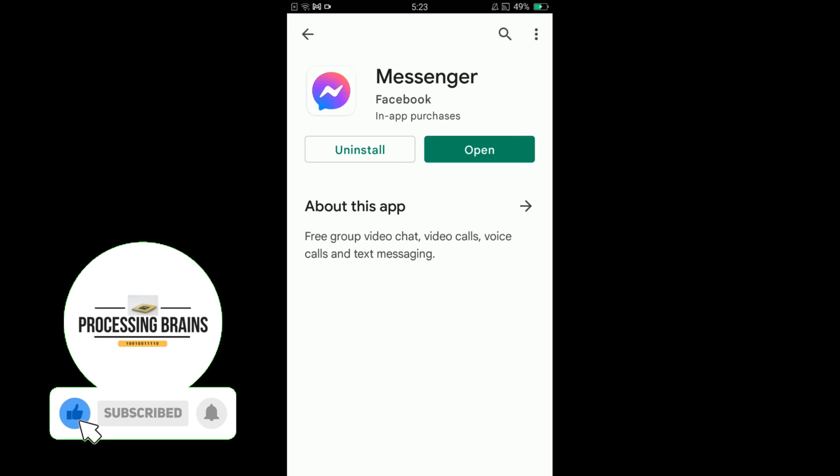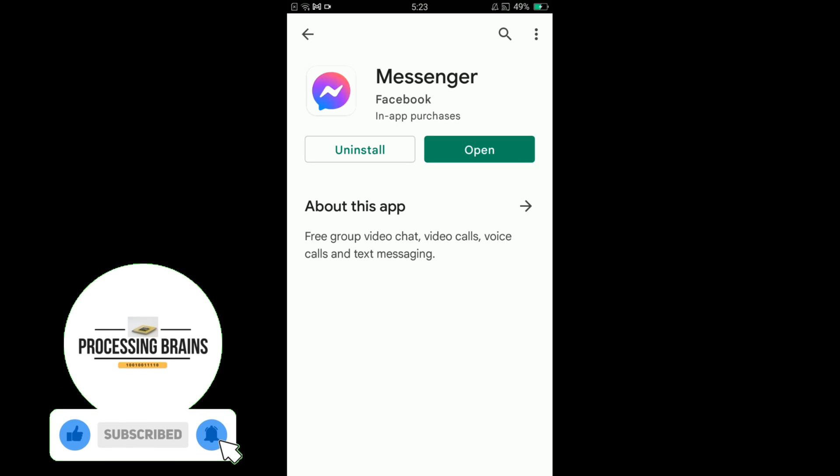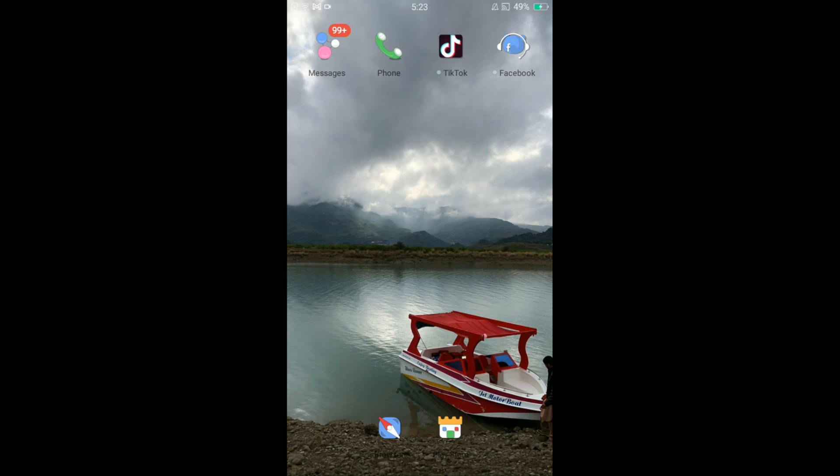on that Update button and in this way you can update Facebook Messenger on Android. If you find this video helpful then please like, share and subscribe before leaving. Thanks.